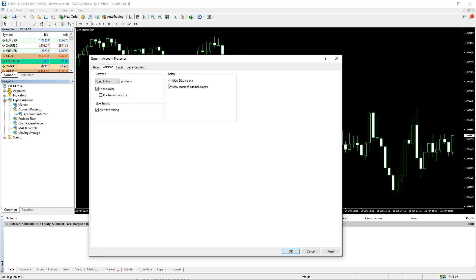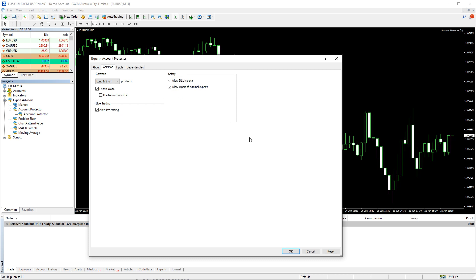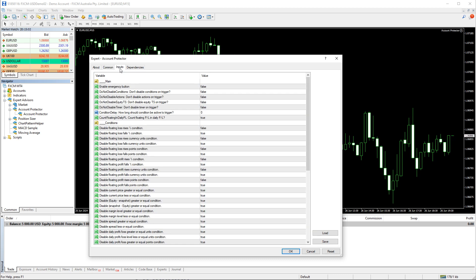Allow DLL Imports is also required for some of the EA's actions. Now, on to the input parameters — there are many input parameters, but we will look at just a few of them in this video.